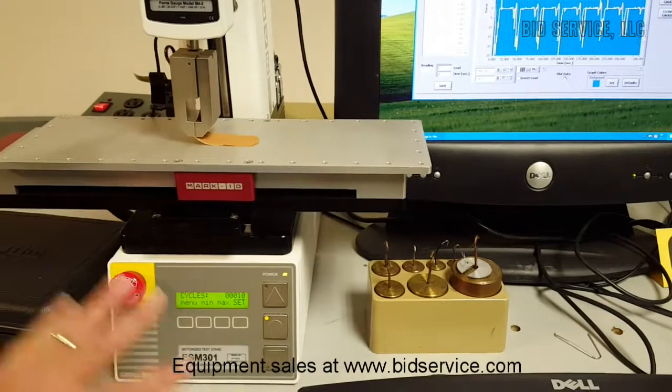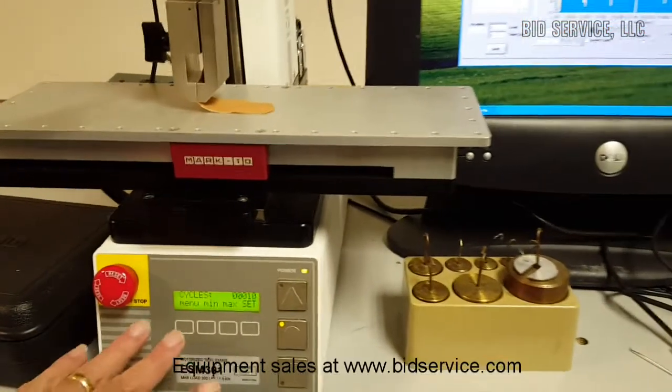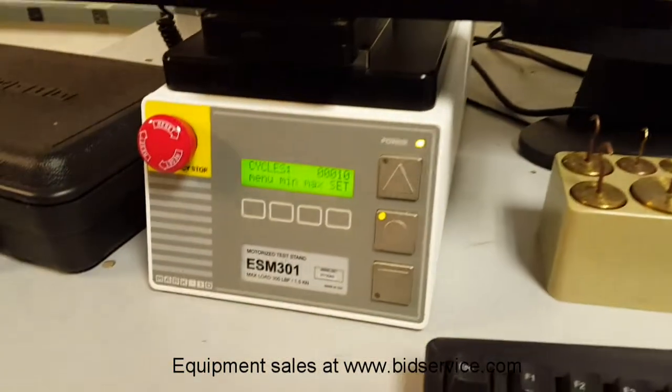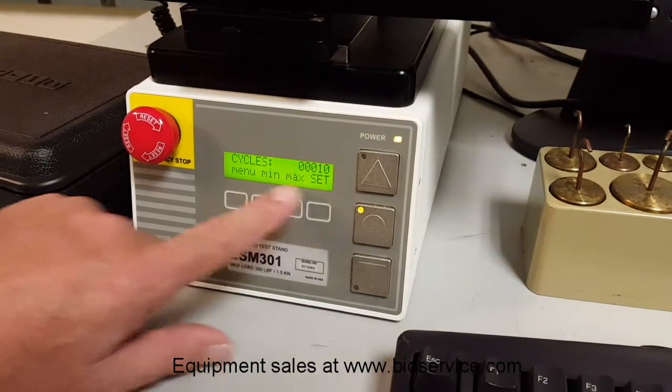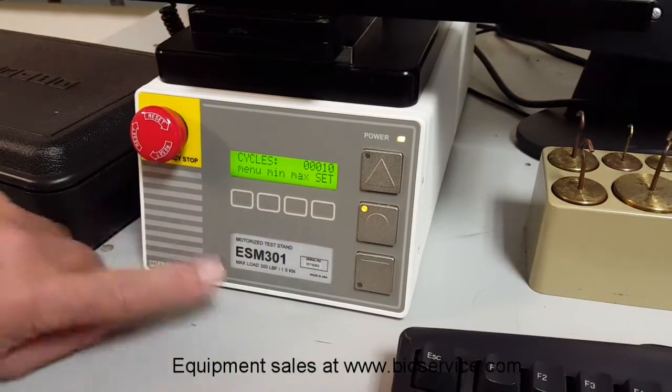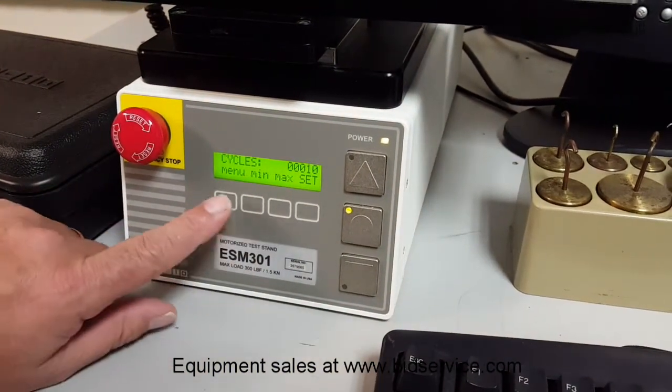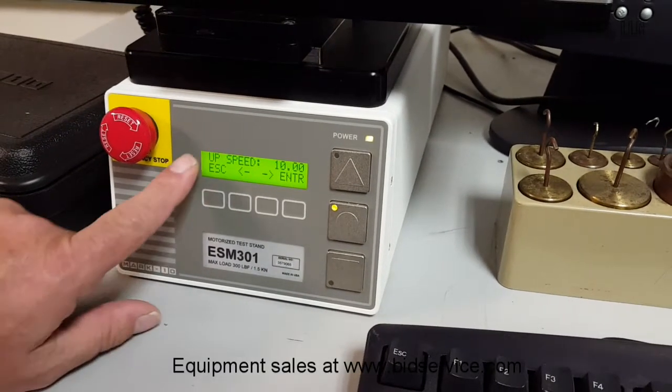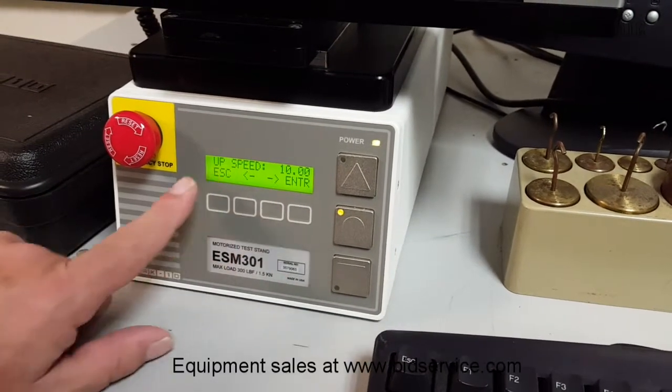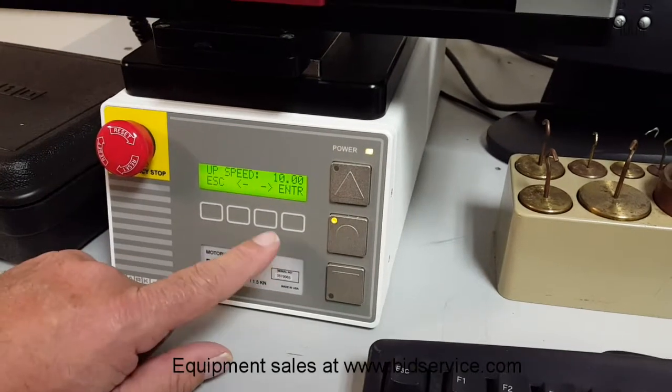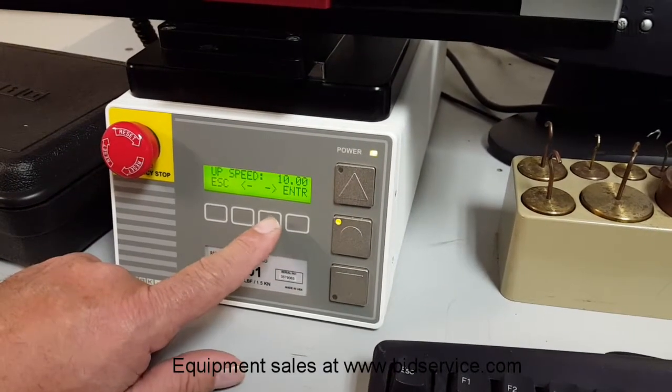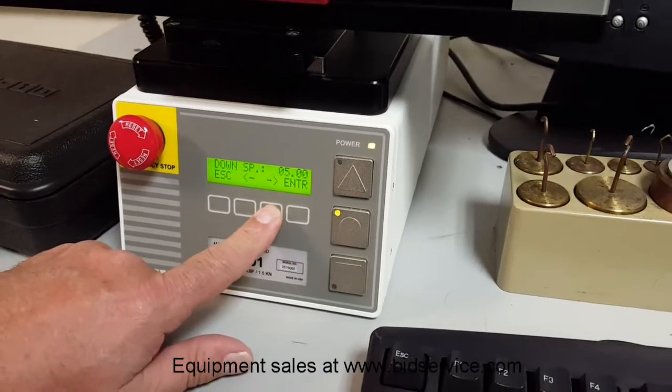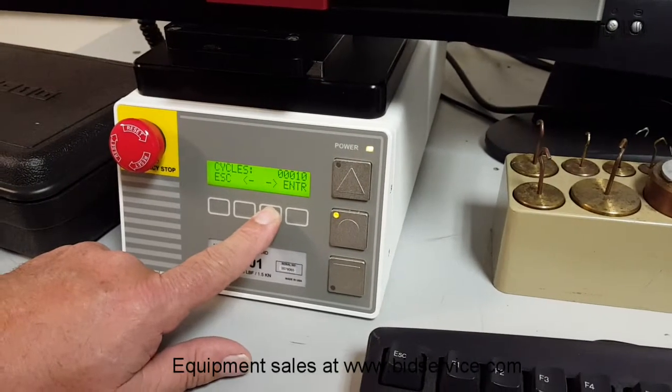So right now I've got it in the demo mode, and you can see we have cycles, and we have it set at 10. To change something like this aside to cycles, you can go to menu, and it starts going through these series of entries that you can make. And you can use the arrow keys to go through them.